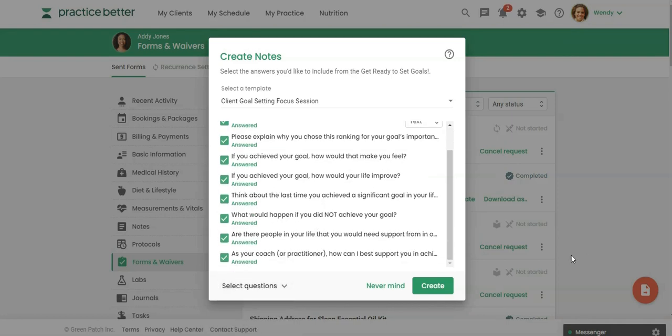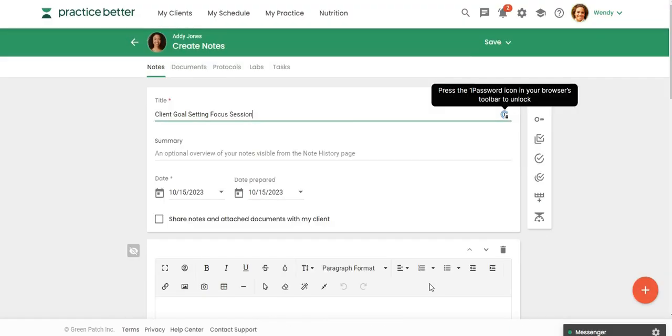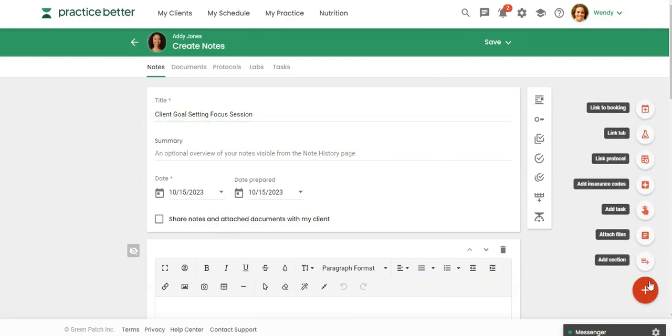So now we have our template and then we have the questions that we want so I'm going to click on create. So now we've actually created this for the section. Now if I wanted to link this to the session I could just come over here and I could say link to booking and then I can link it to that specific section.